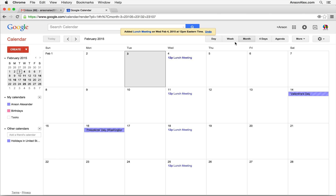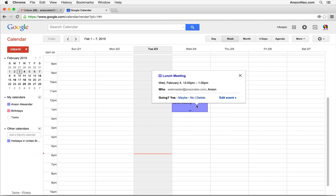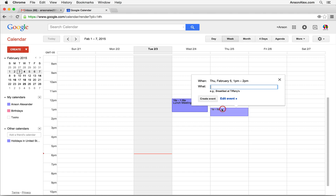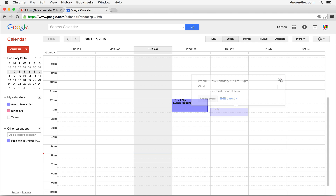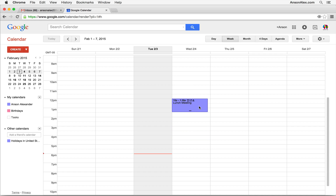Back in the weekly view, I also want to show you that you can drag events. Instead of clicking the event and then clicking Edit Event to change the details, you can actually click and drag the event to a different time. That's just a nice little feature.